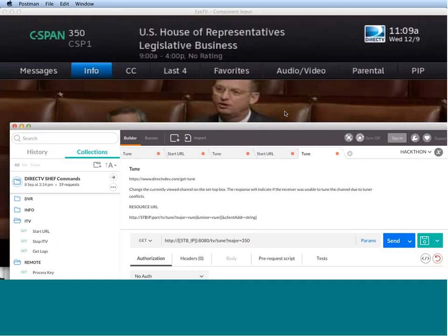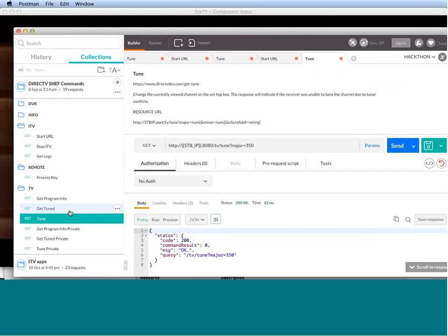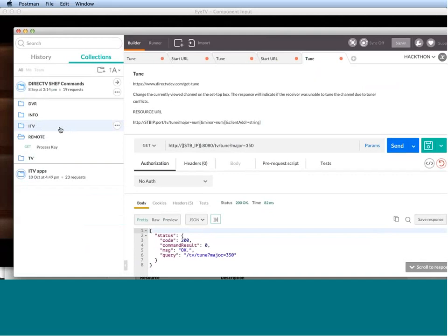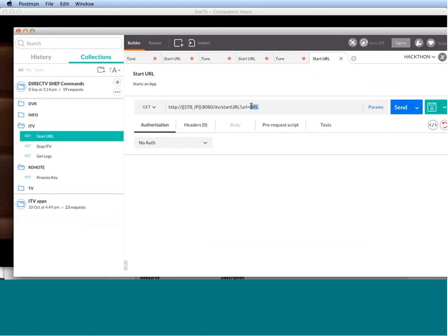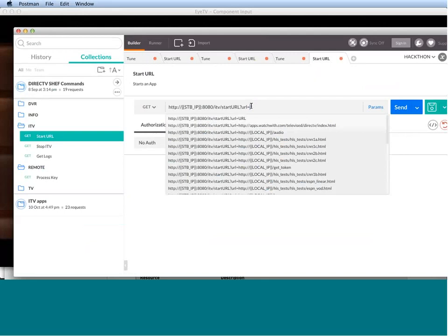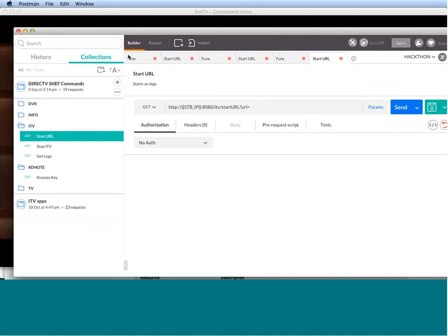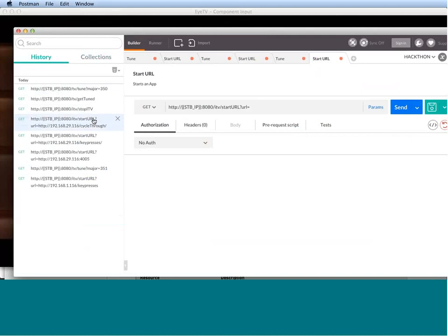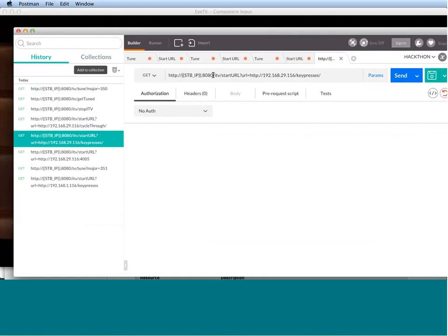So, let's tune to something. Let me bring up the TV app. Change channel back to C-SPAN. Send. And it changes. So, this is how Postman works. Now, we wanted to launch an app. Well, the way to do that is to go to the ITV folder, get the Start URL command. And right here, you have a URL variable, which we can just replace and hardcode to the URL that we need. If you've been issuing these commands before, you have a history of the stuff that you have issued before. If we navigate to history right here, I have done this before. So, I'm just going to find the command that I need, which is this one right here.